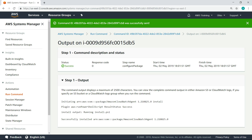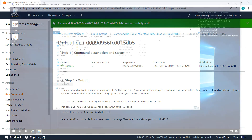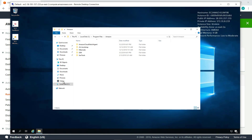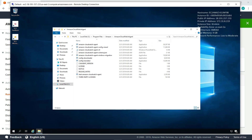Let's return to the Remote Desktop window. The folder for the agent is now present on the instance. Let's open it. Run Command installed a configuration wizard you can use to create a config file for the agent settings. This file can be stored in the Systems Manager parameter store and used to configure as many servers as needed with the same CloudWatch agent settings. Let's see how to use this configuration wizard.